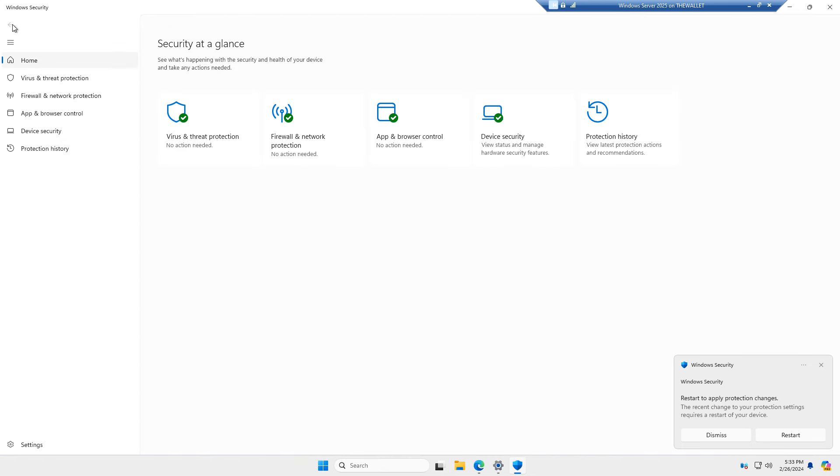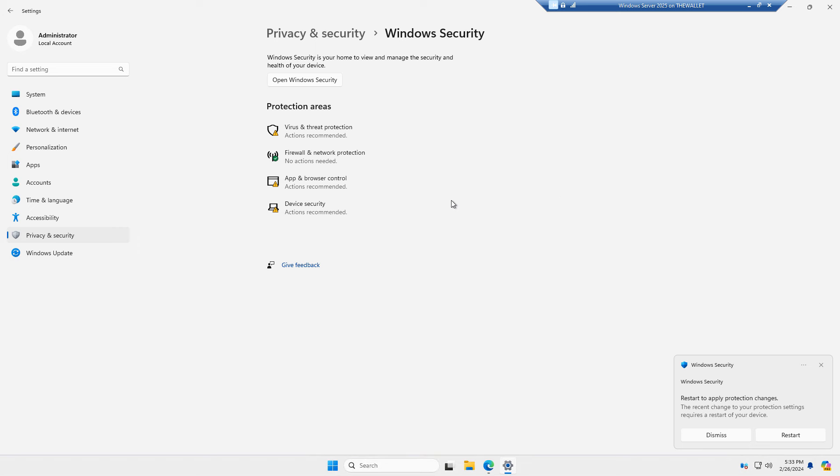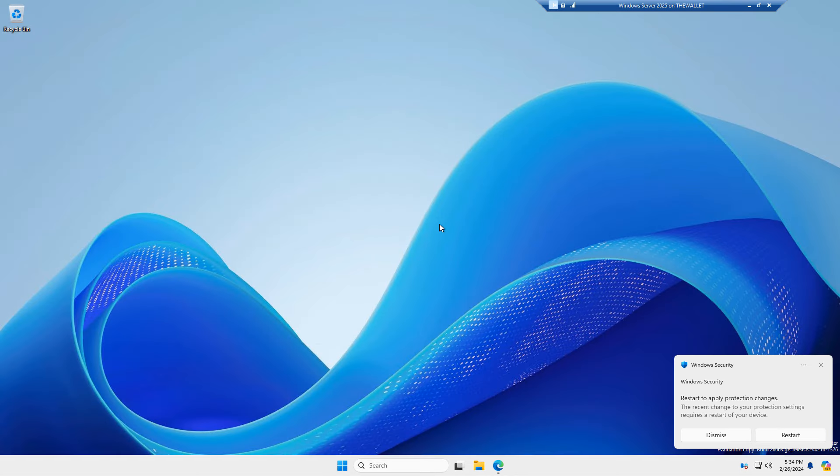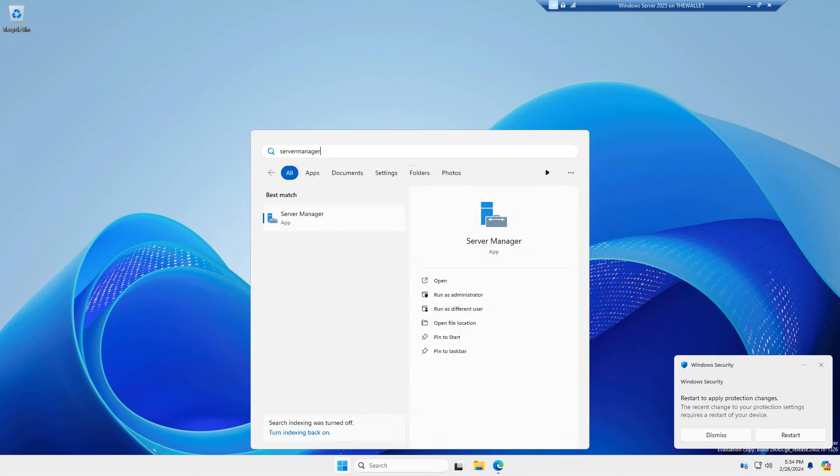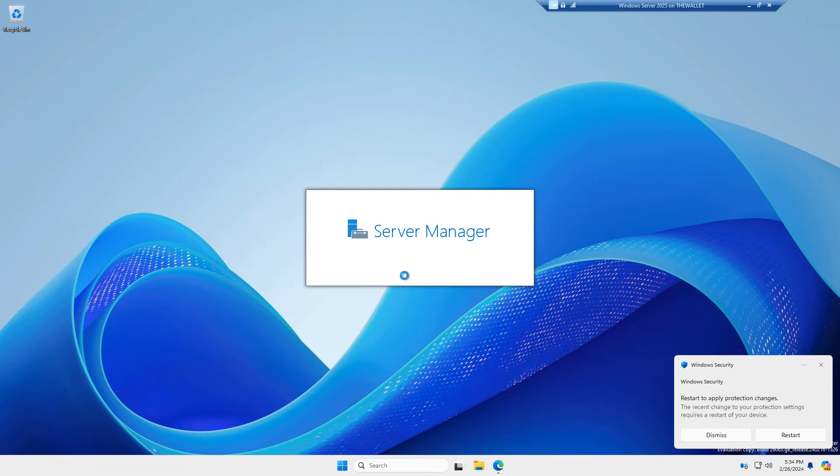Now you can also do one other thing protection-wise. And that is you can go into the server manager. And I'll go ahead and run that.